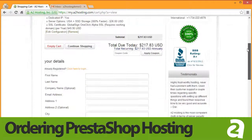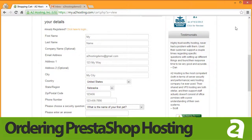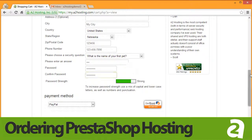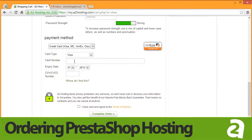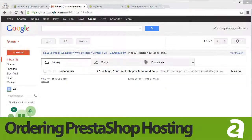On this screen, you'll see a summary of the order that you are about to place. Fill in your information in the fields below. Next, choose your payment method from the drop-down and enter your payment details in the fields provided. Click the checkbox to indicate that you have read and agreed to our Terms of Service and click Complete Order.